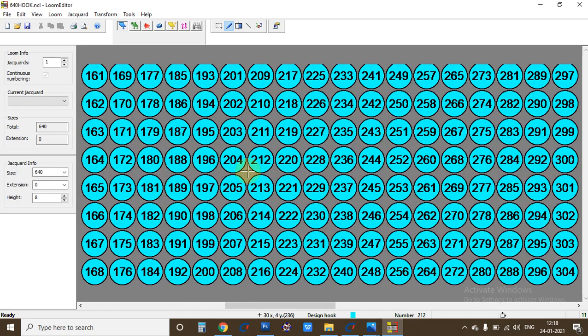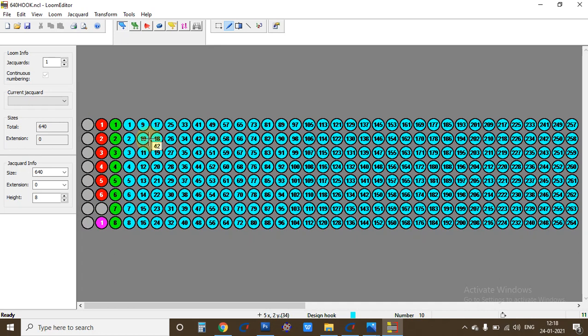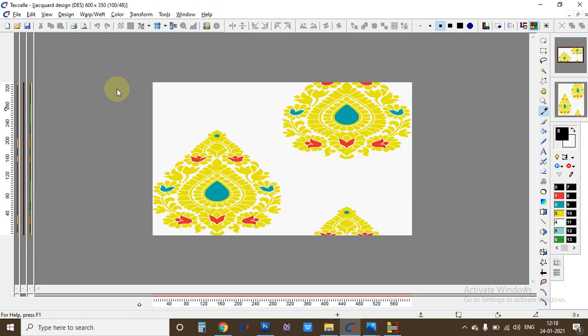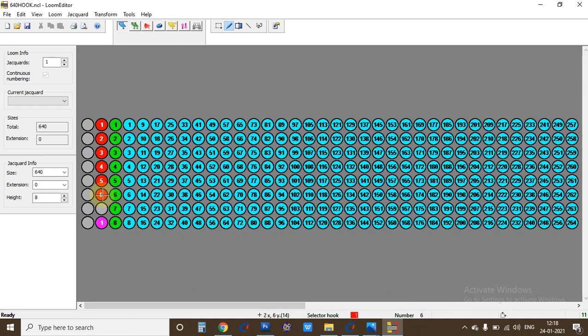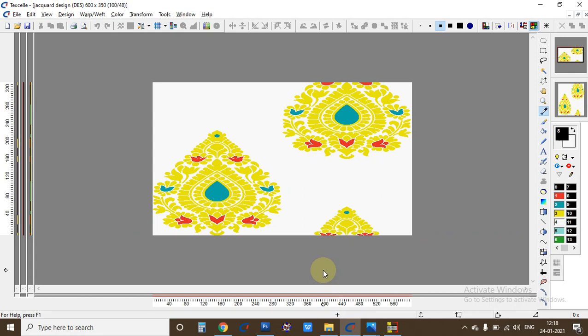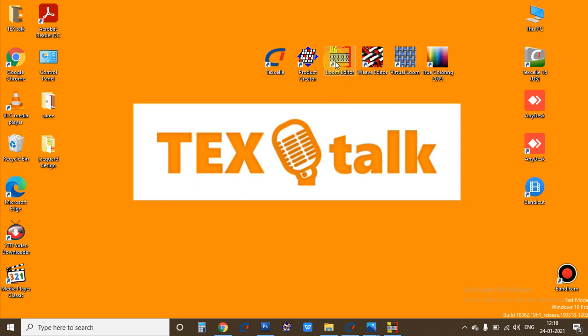The loom file has numbering from one to 600 — my design has 600 hooks, so I put in 600 design hooks. After that, salvages to hold our yarn, then the selector — when it moves and when it gives signals to the machine to work. After completing the Texel and Loom Editor parts, both files have to be inserted into Product Creator.